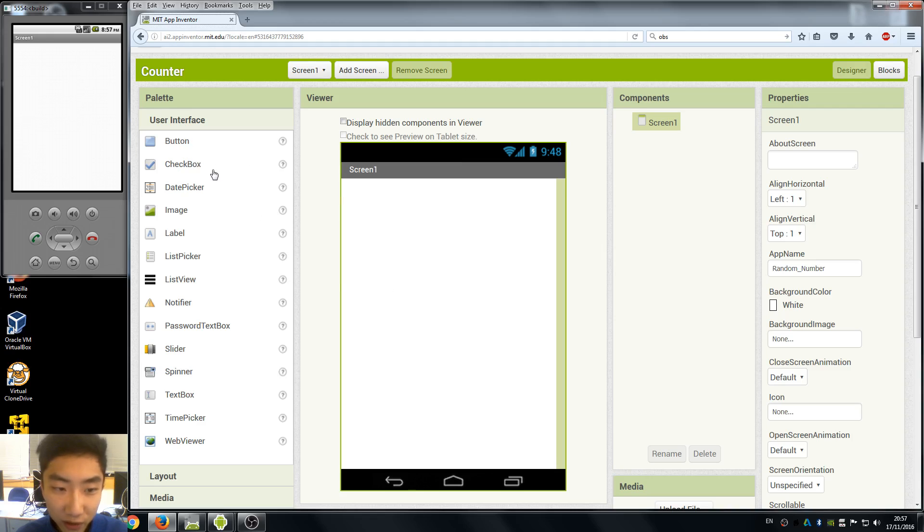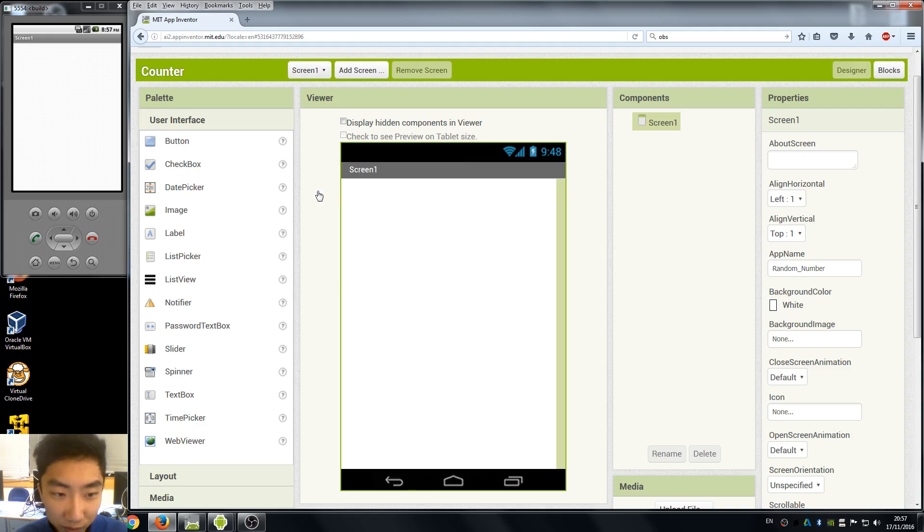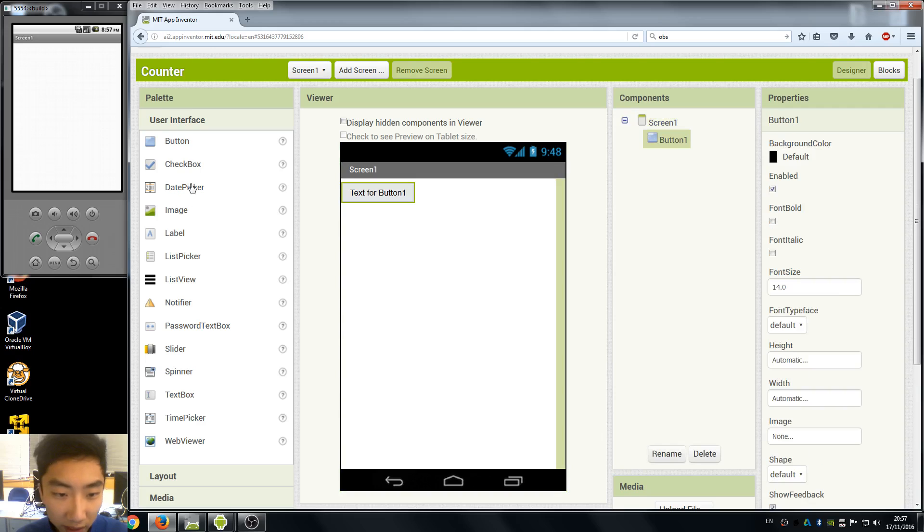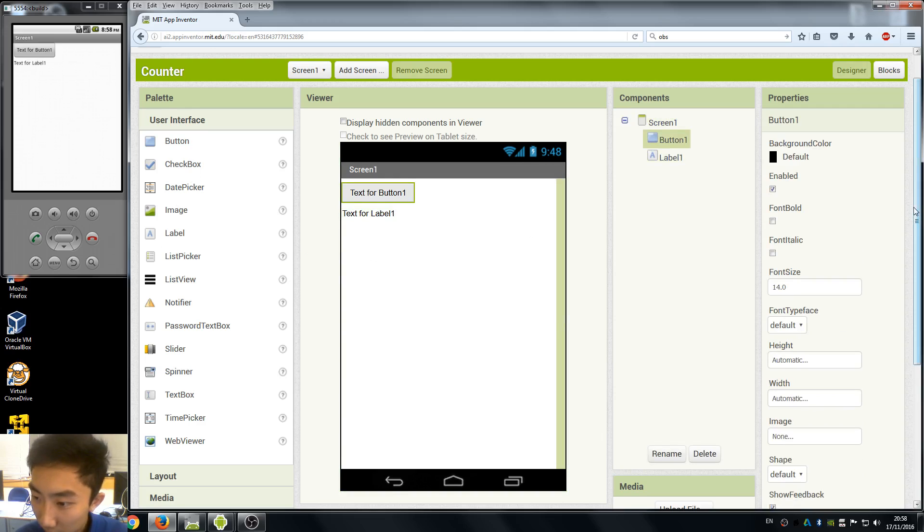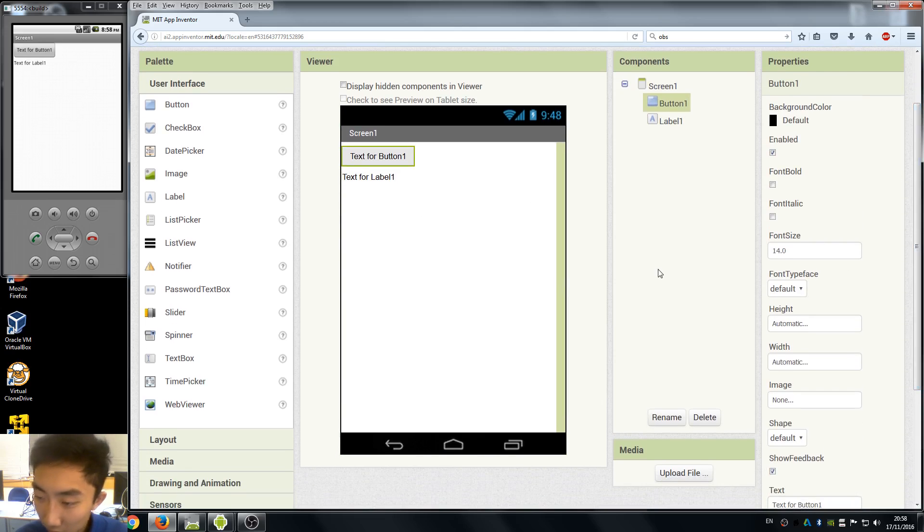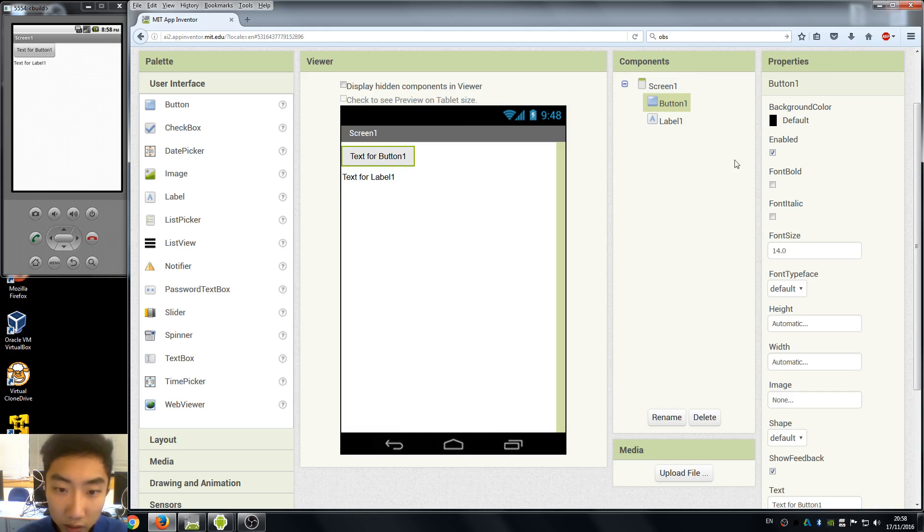So first start new project and we need a button and also a label to display the number here. Change some of the properties of our components so we want to make them larger so we can see it more clearly.